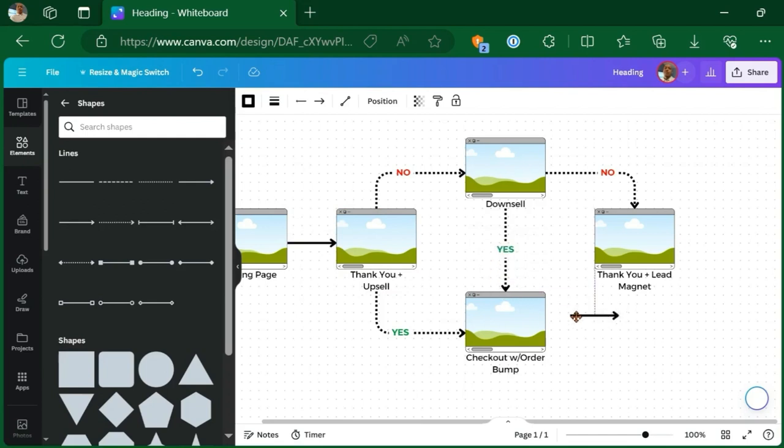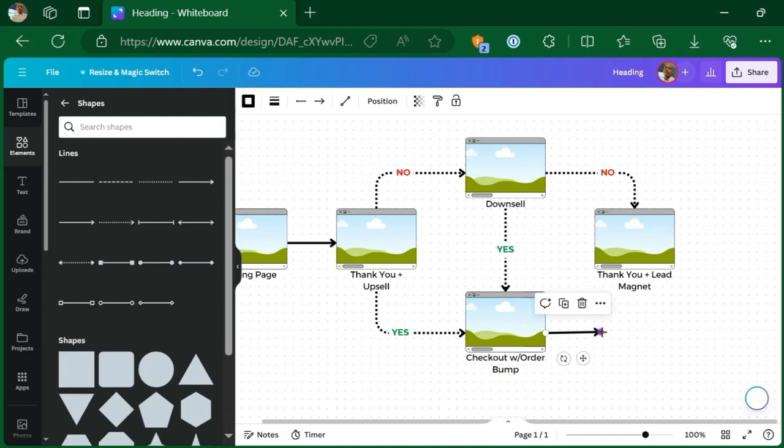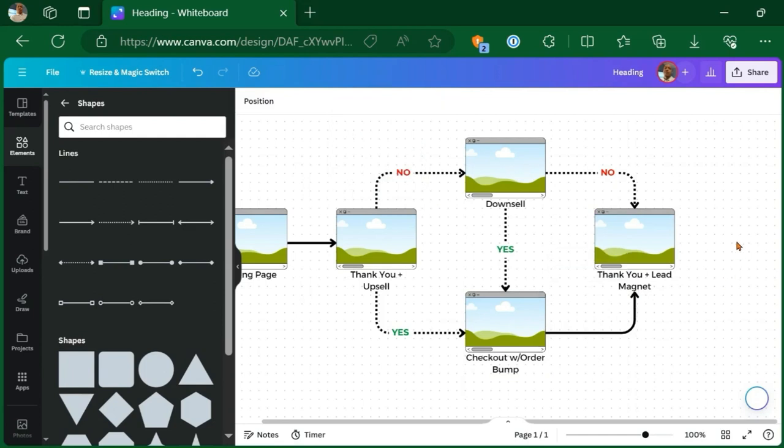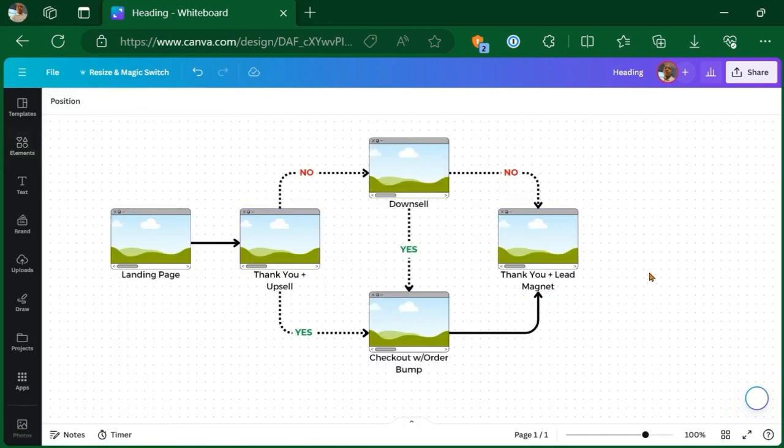Then of course, when they check out, everybody who checks out is going to get the thank you page plus the lead magnet. And then on the other side, if they end up on the downsell page because they said no to the upsell, then if they say no to the downsell, they still land on the thank you plus lead magnet page. So either way, they get the thank you and the lead magnet.